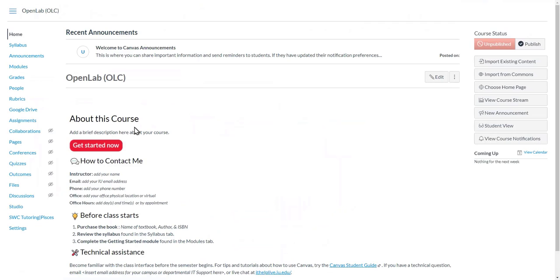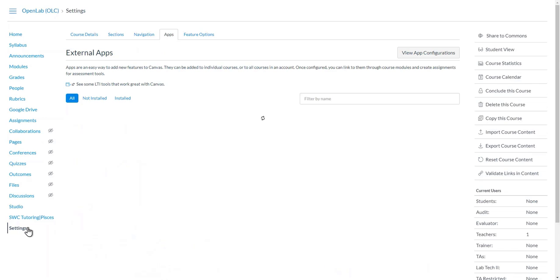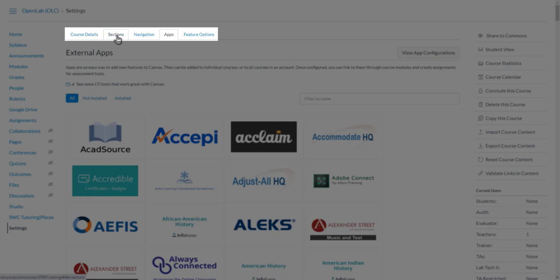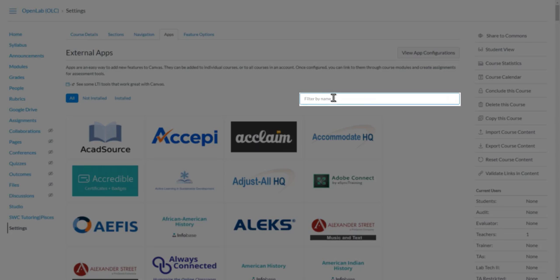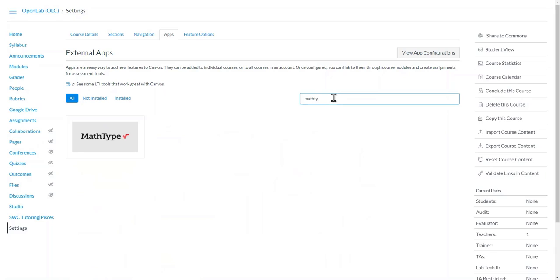Once you're in the course, navigate to Settings. Next, select the tab called Apps, and at this point click inside the box to filter by name and start typing the name of the app on your keyboard.